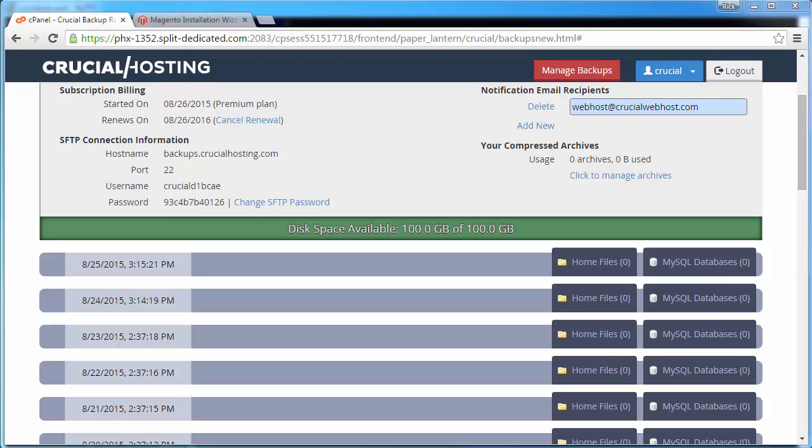Okay, let's get this file. On the right-hand side of the column for the backup, you'll see a tab that says Home Files. Click on that.